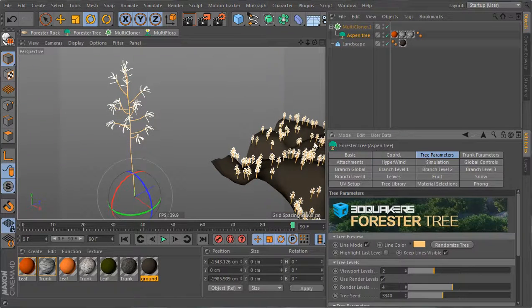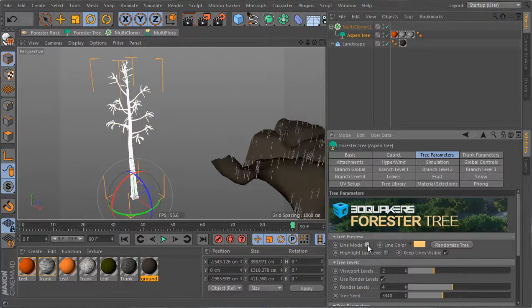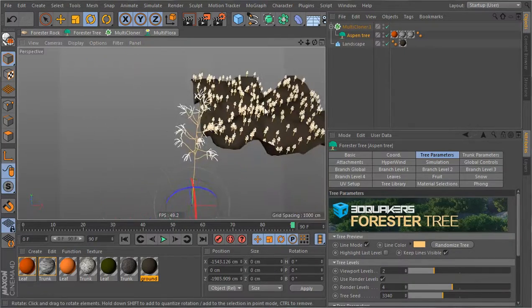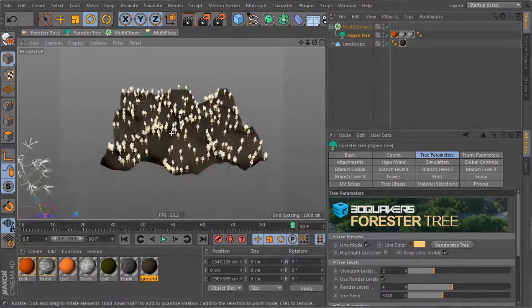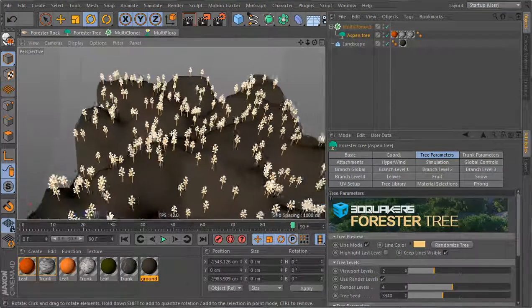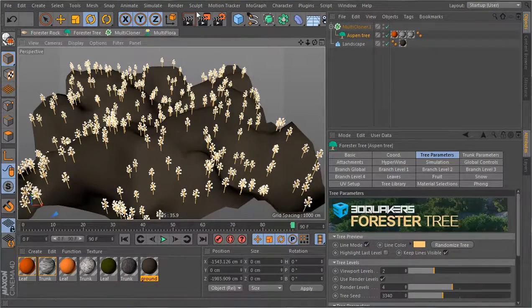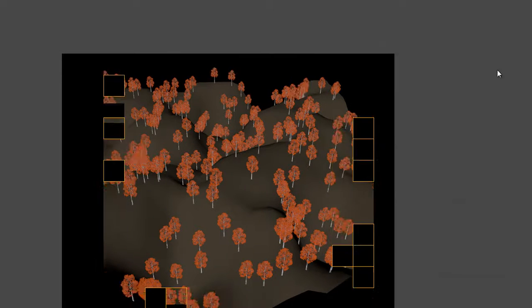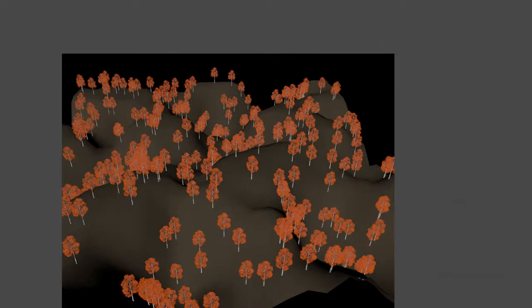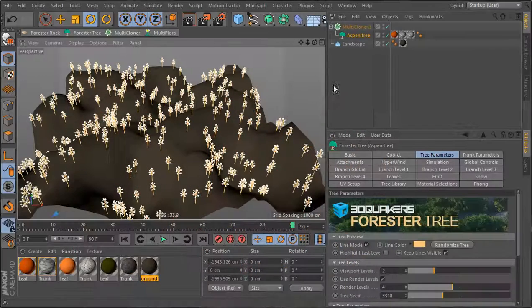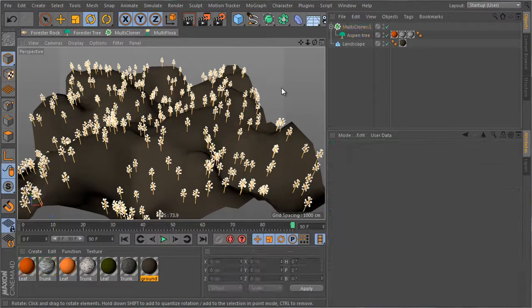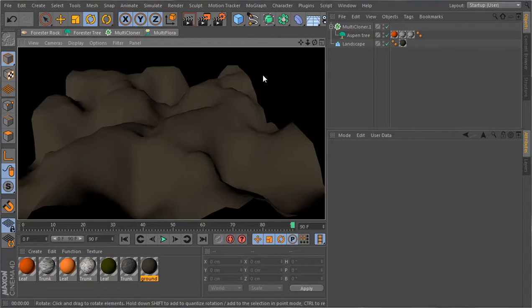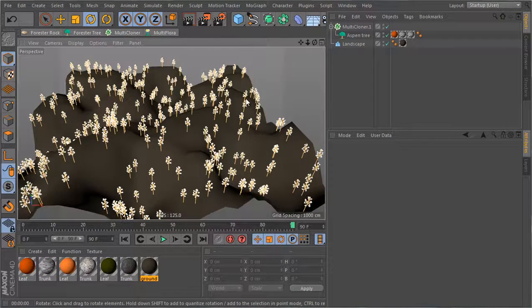Now the tree here is set to show as lines so that we have a faster display. Of course when you set it as lines and you render, you're gonna get the full render whenever you do an external render. If you do a viewport render though, you won't get anything because in the viewport I just have lines.